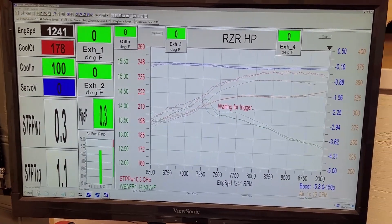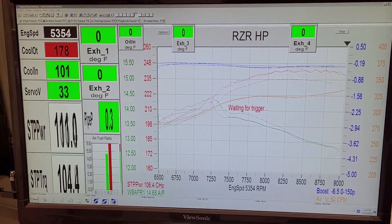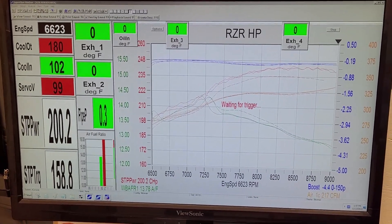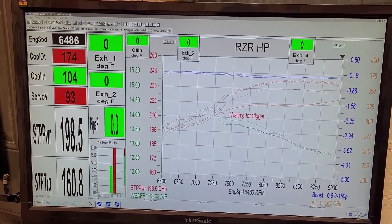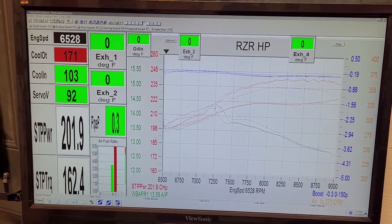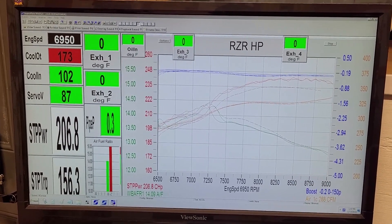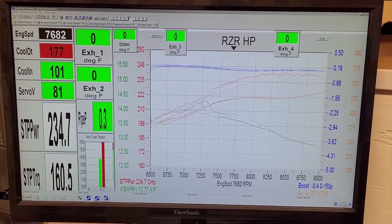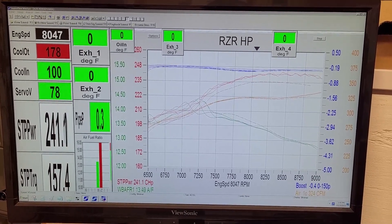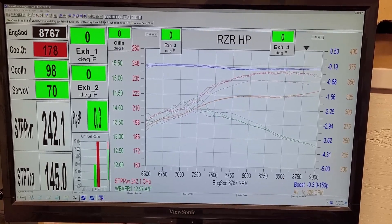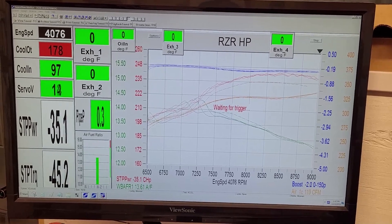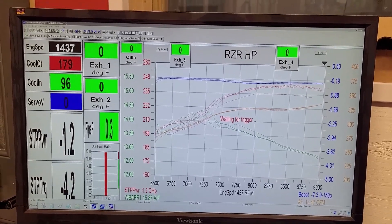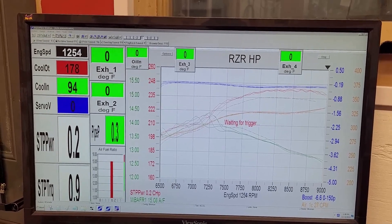We'll go into another run here. Let it stabilize. Going to do one more and then we'll look at the dyno chart.